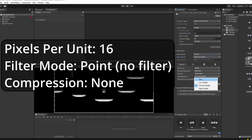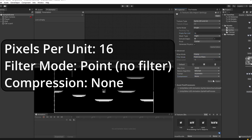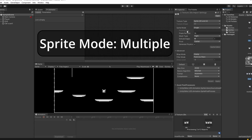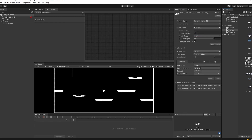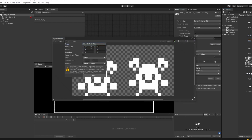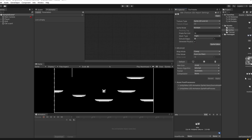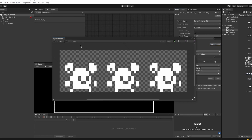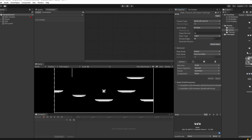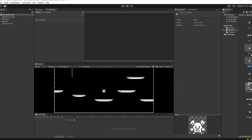Set Filter Mode to Point No Filter and Compression to None, then click Apply. For the ones that are multiple sprites — idle and walk — hold down Control, select them, and change Sprite Mode to Multiple, then click Apply. Go to idle first, open Sprite Editor, click Slice > Grid By Cell Size, set it to 16 by 16, click Slice, Apply, and close. Do the same for walk.